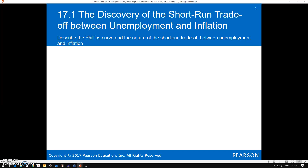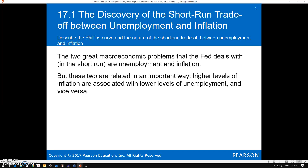The textbook lays out the information in this section well, so if you haven't read the chapter yet, go ahead and do that first before you watch the rest of this video. In the 1960s, economists noticed a relationship between inflation and unemployment in the short run.